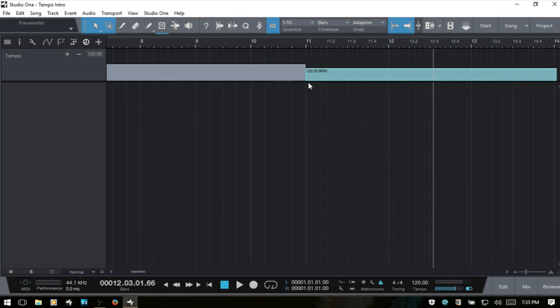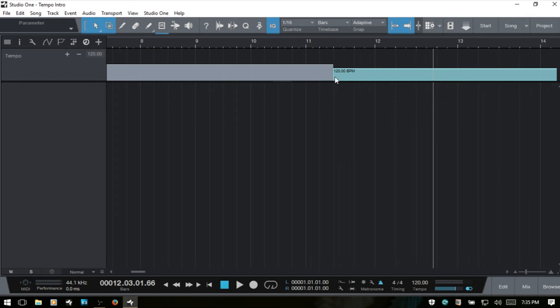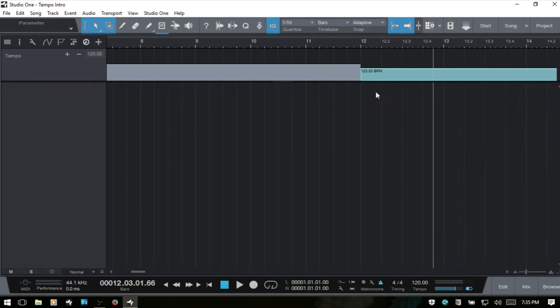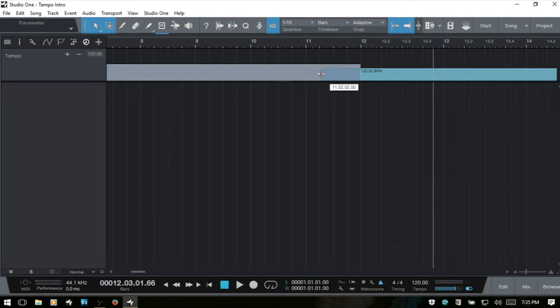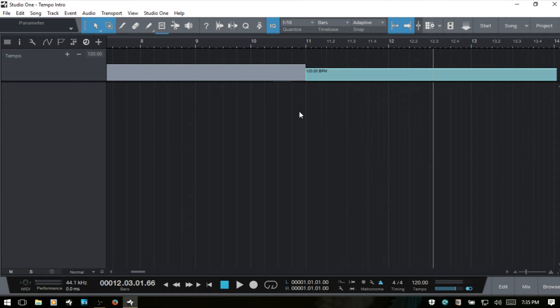We can also come to these borders and then click and drag to adjust where that begins. And this is going to be affected by whatever we have our quantize value set to.